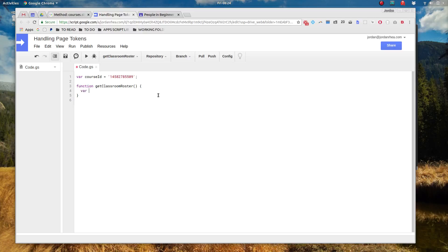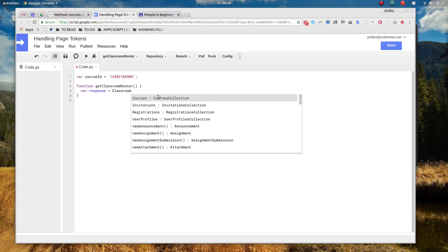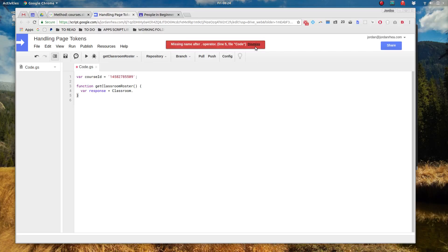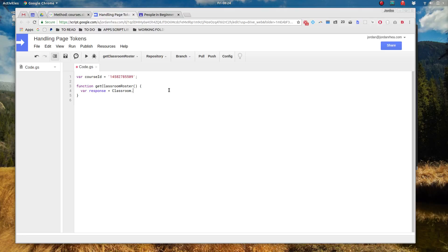First let me declare a variable and I'm just going to call it response and we're going to access classroom. I've already activated the advanced Google services here. If you need to do that I have other videos about how to set that up, so go ahead and check those out if you need to.